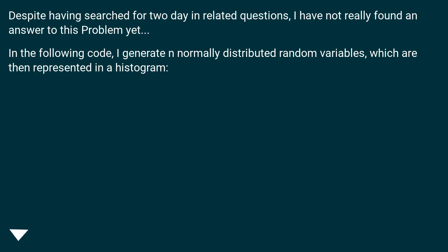In the following code, I generate n normally distributed random variables, which are then represented in a histogram.